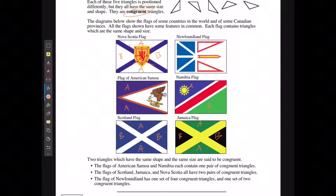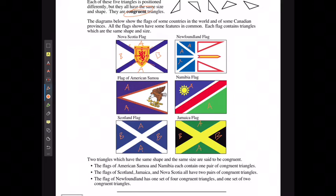Newfoundland has one set of four congruent triangles — all four of these are the same triangle — and one set of two congruent triangles; these two are the same.